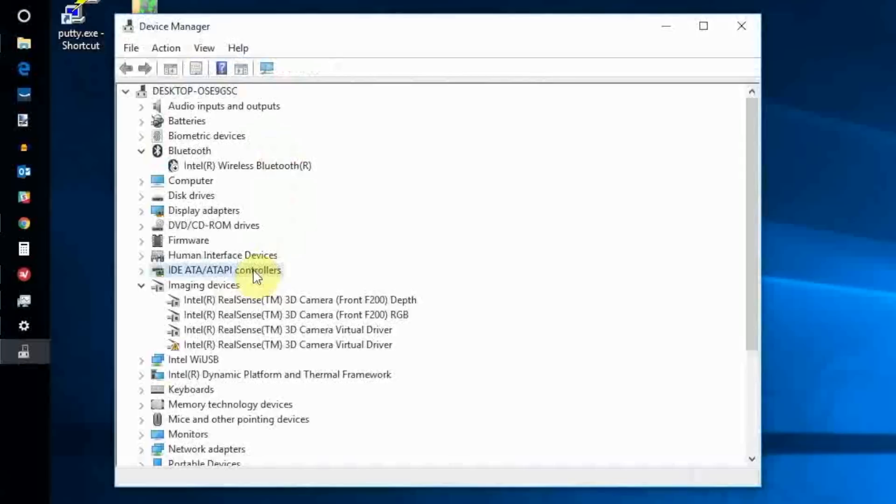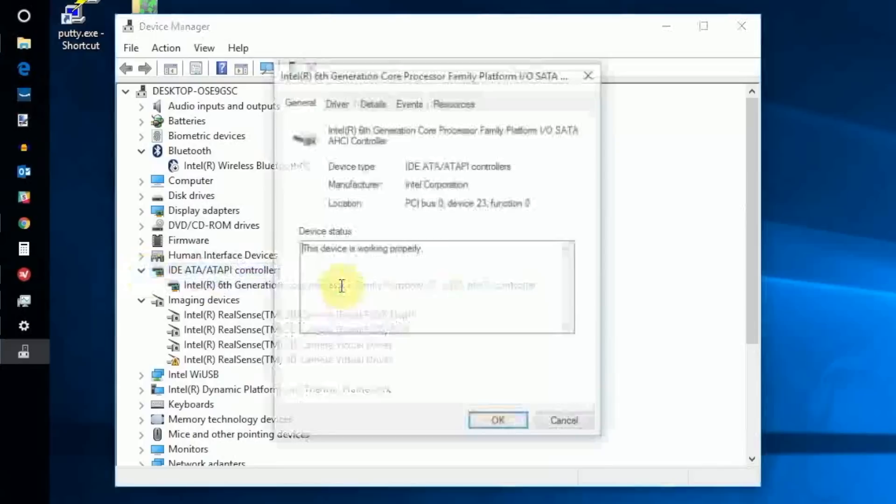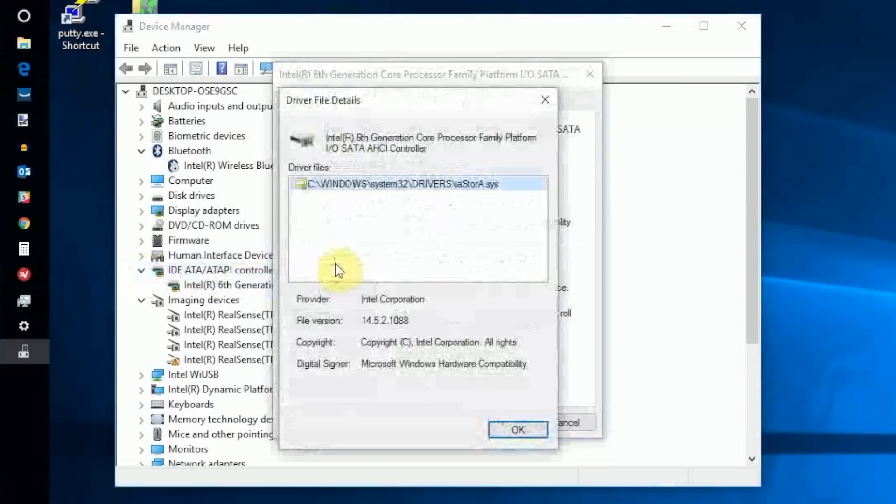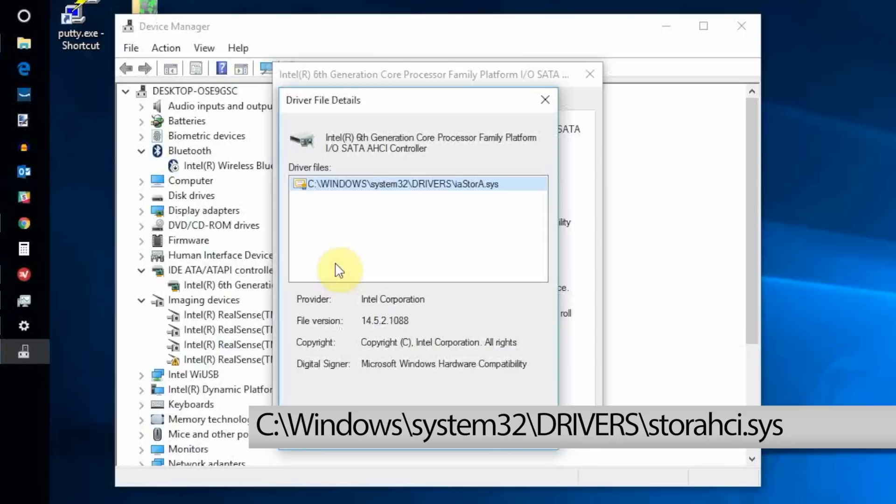If an AHCI controller is listed, double-click and open the Driver tab. Click Driver Details and read the file path for the driver. If it reads like this, the file pointing to the storahci.sys file, then you're probably affected by the bug. Exit the Driver Details screen.